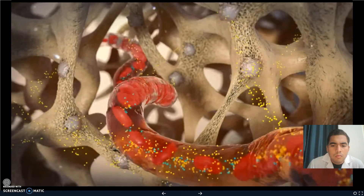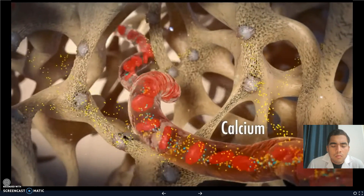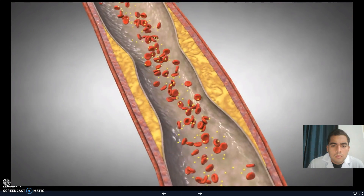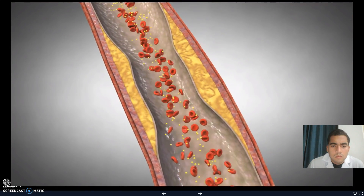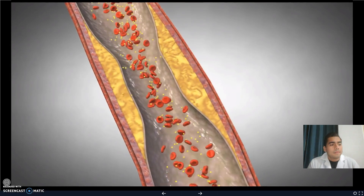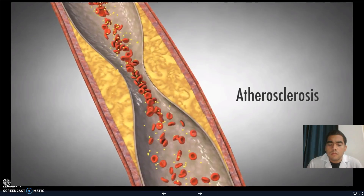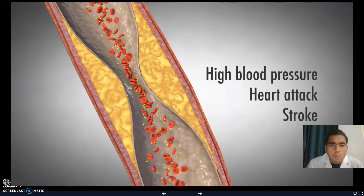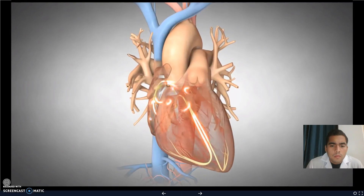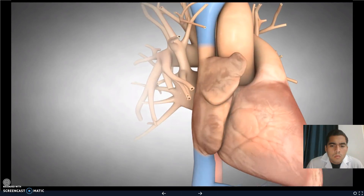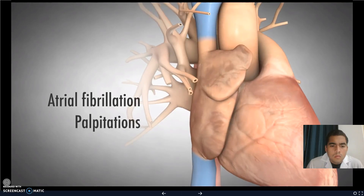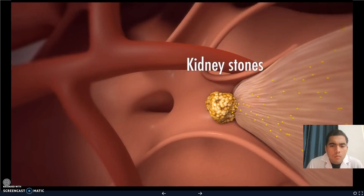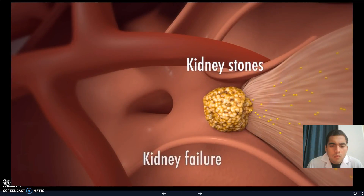The destruction of bone releases calcium into the blood. High blood calcium levels are seen in almost all patients with a parathyroid tumor. The excess calcium can build up in the arteries, increasing atherosclerosis throughout the body. This can lead to high blood pressure and increased risks for heart attack and stroke. The high calcium often affects the electrical system of the heart, causing atrial fibrillation and palpitations. The excess blood calcium builds up in the kidneys, forming kidney stones, and occasionally causing kidney failure.